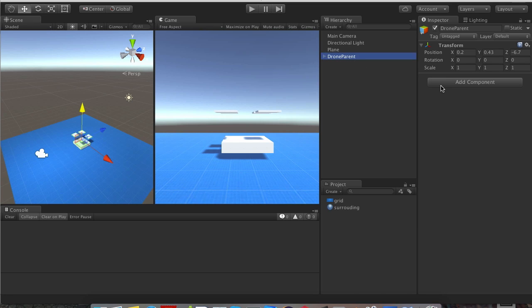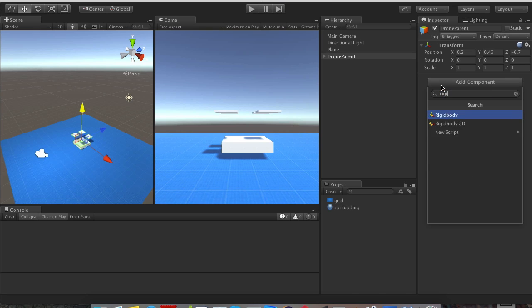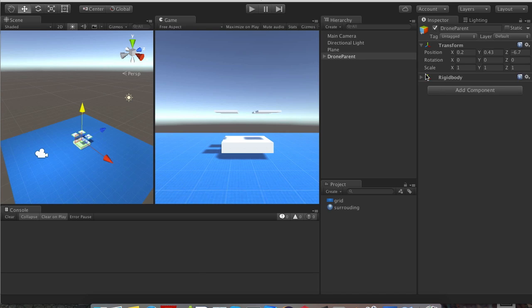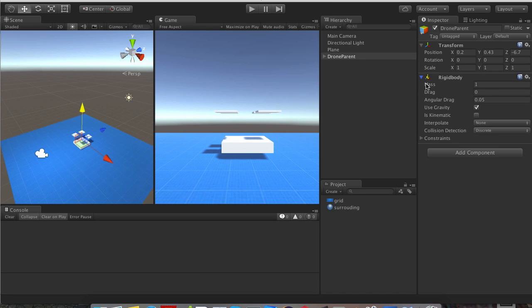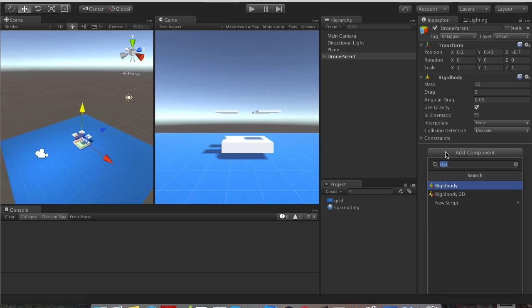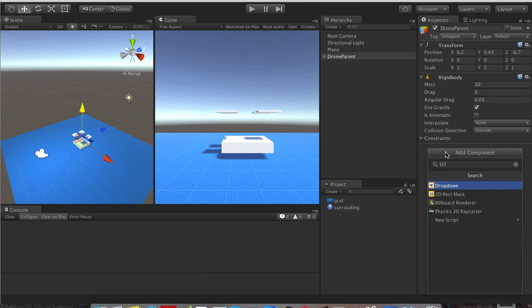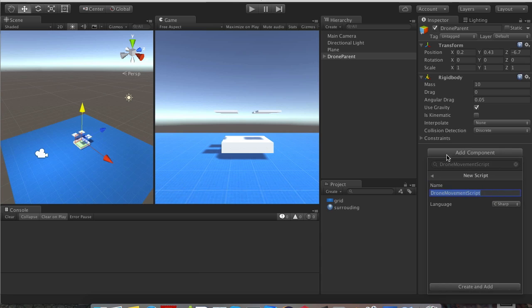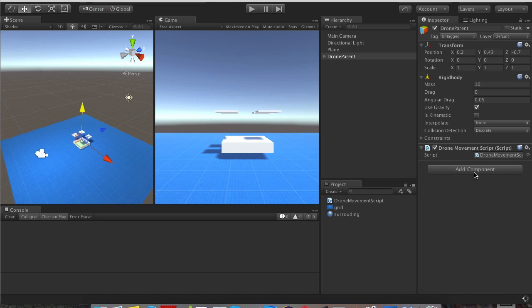On the drone parent, we want to add the rigidbody component and put the mass to 10kg, or whatever the unit is. Next thing we want to do is add the drone movement script, and in this one we'll be covering the movement up and down, so we'll just call it drone movement script. We're doing this in C sharp.